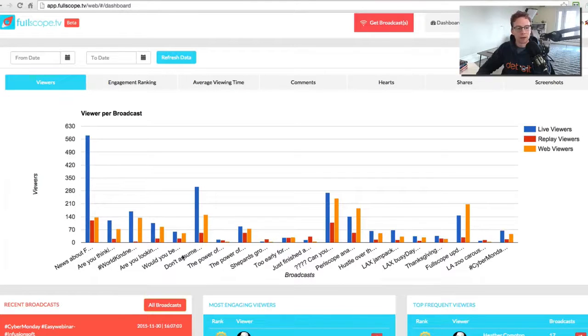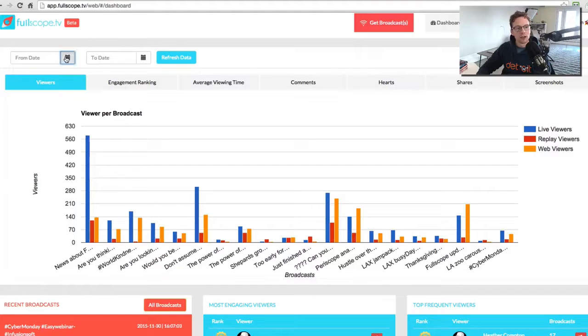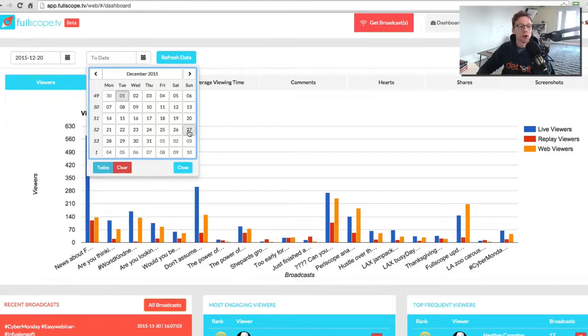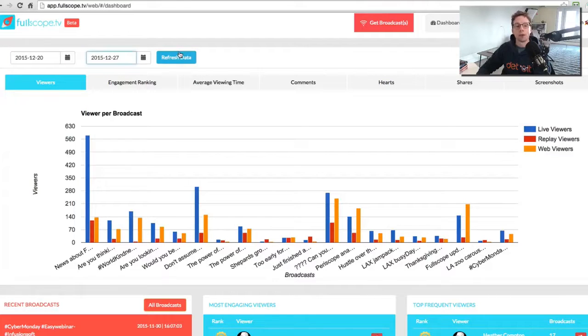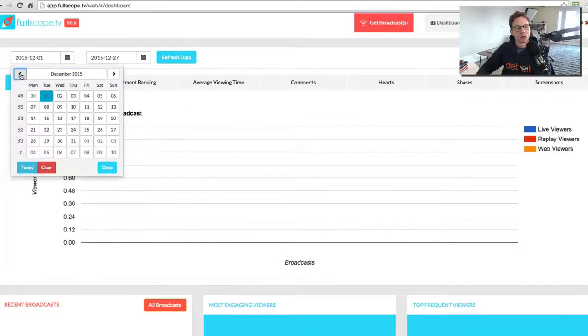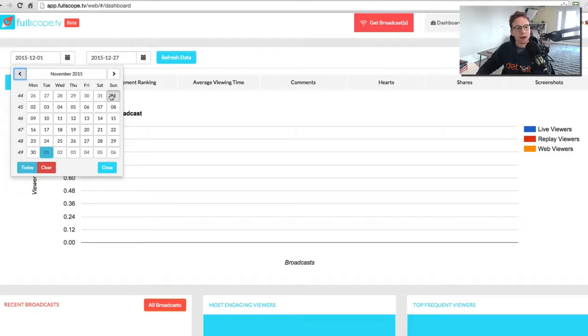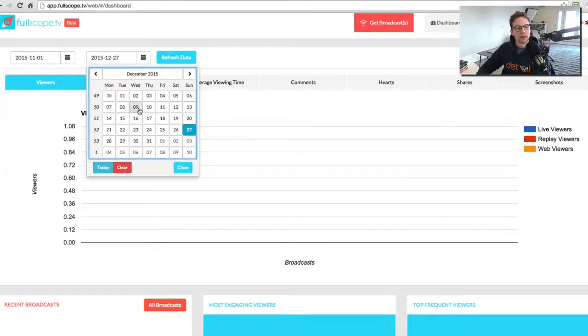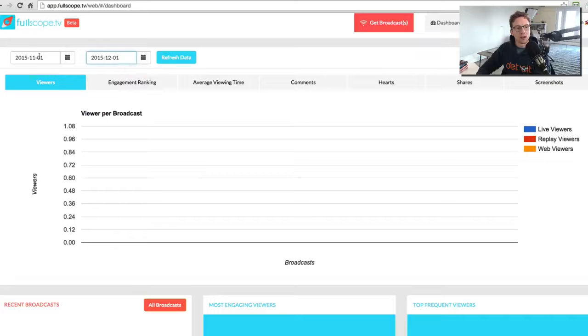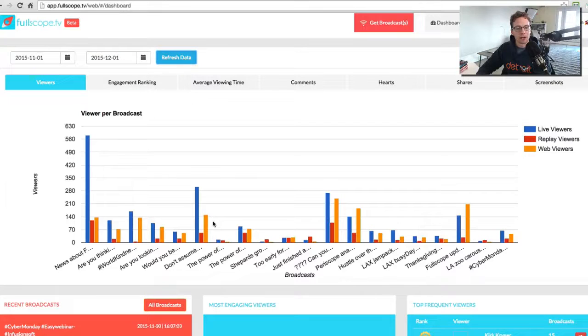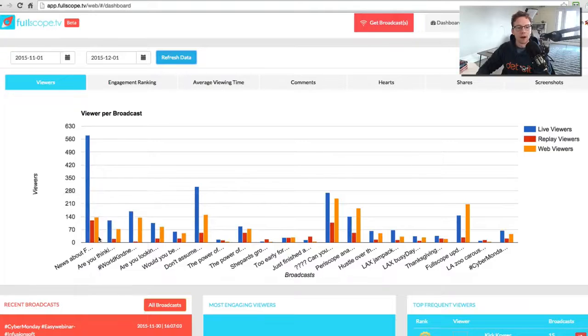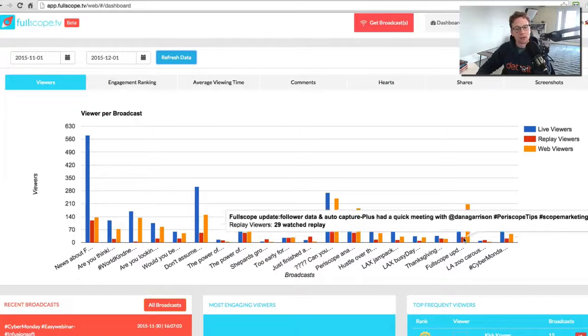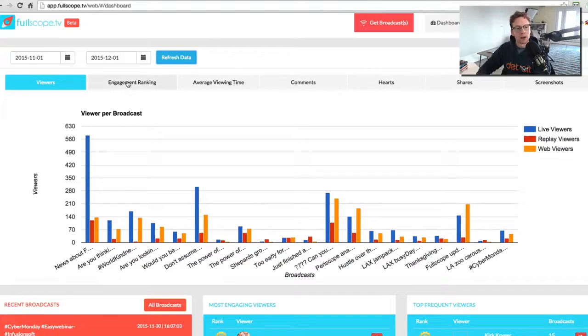These are my broadcasts over the last month or so. I can decide to see only specific broadcasts over a period of time. So I can check out the broadcast that happened in the last month, let's say from November 1st to December 1st. I could do that. It will show me all the broadcasts.